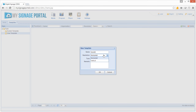Give your template a name and choose a resolution. If you're creating a portrait template, select Vertical. If you're creating a landscape template, select Horizontal. Once you've done this, click OK. Please make sure that the resolution of your template matches the screen mode that has been set on your screen.